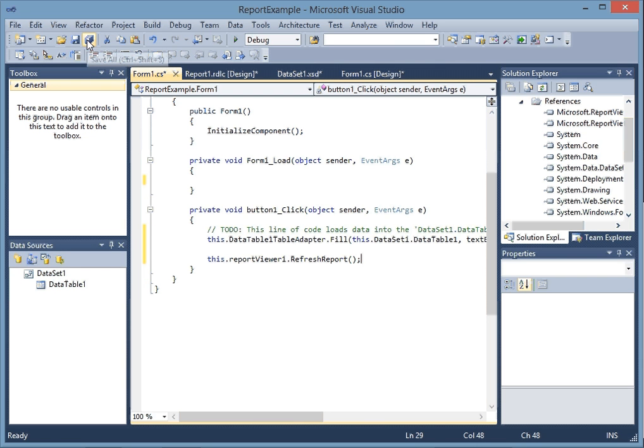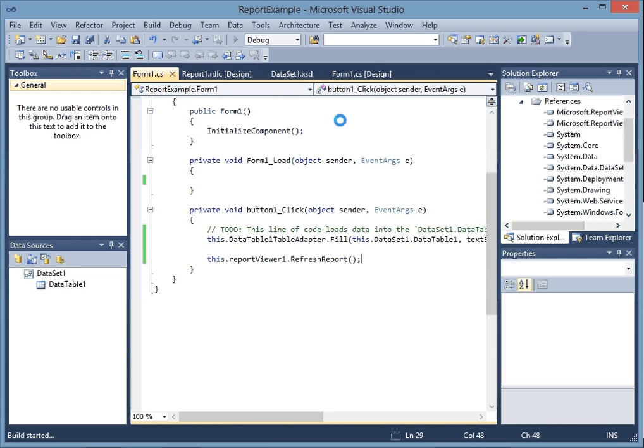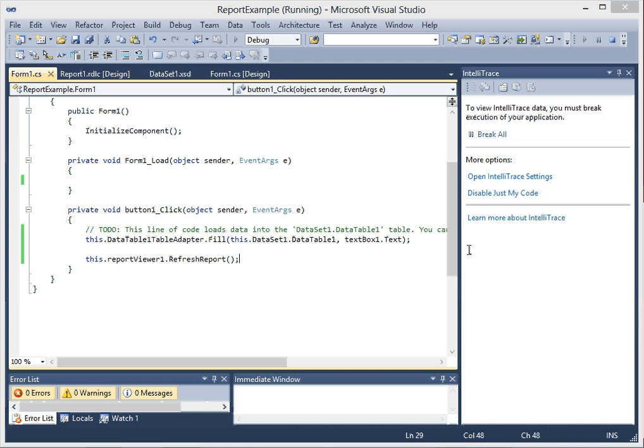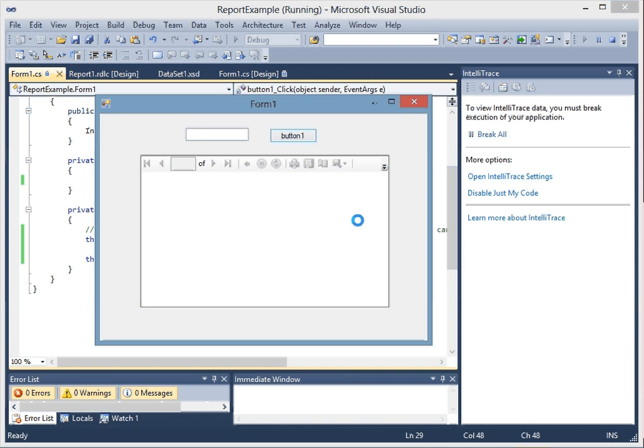Now let's just make sure that this works. Hopefully we don't get an error. Now let's test it.